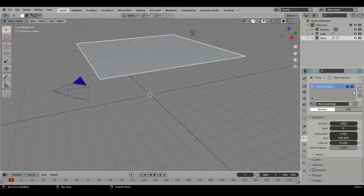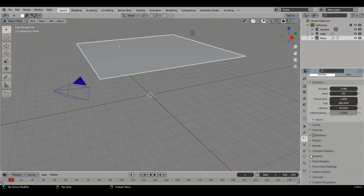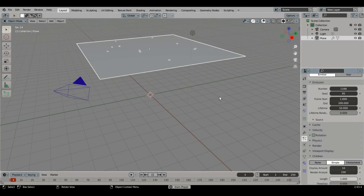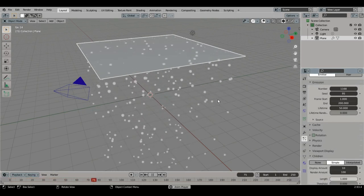Go to Particle Properties. Add Particle System. Increase the number. Scroll down and choose Children. Click Simple. In the Timeline bar click Play.